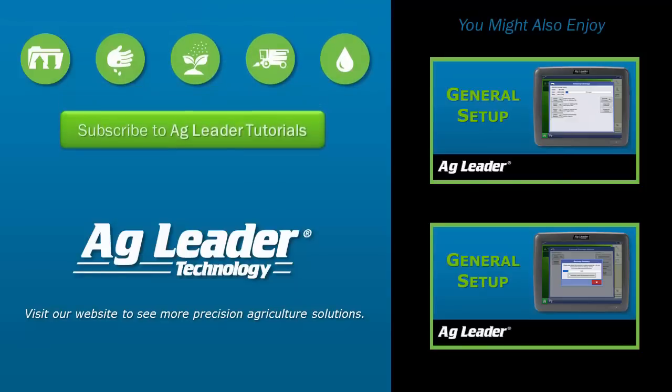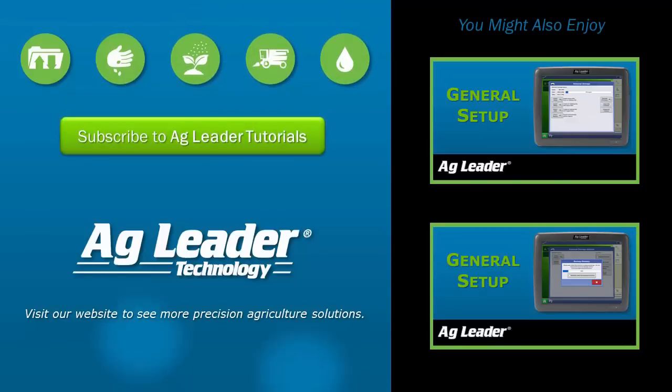Now you know how to successfully upgrade your display to operate on the most current firmware version. If you'd like to see more short tutorials from AgLeader, please subscribe to our channel.